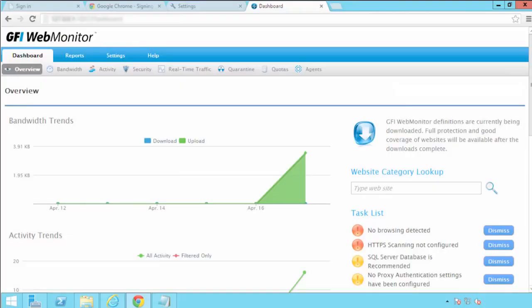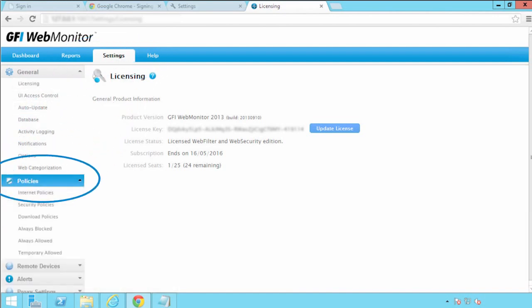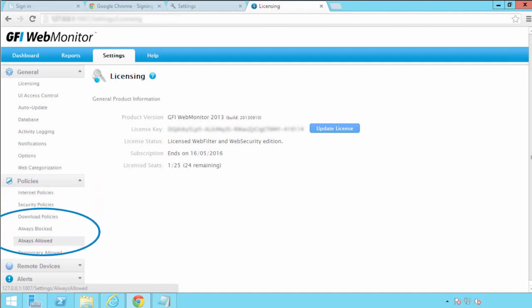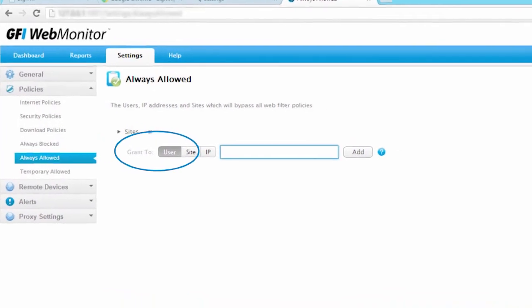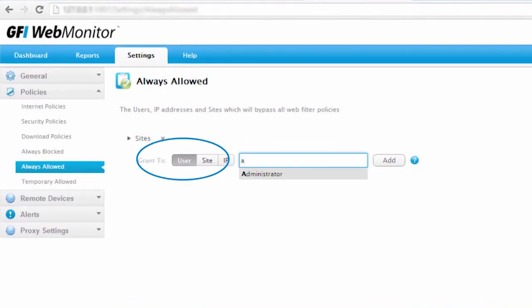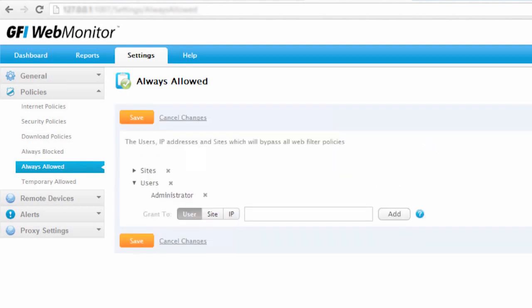How do you add a user to those lists? If you have GFI Web Monitor 2013 installed, then head to the Settings tab in the GFI Web Monitor console, expand Policies, and click Always Allowed. You will see the text Grant To — click the User button next to it, enter the user's name in the text box, and click Add when ready. That completes the process for GFI Web Monitor 2013.